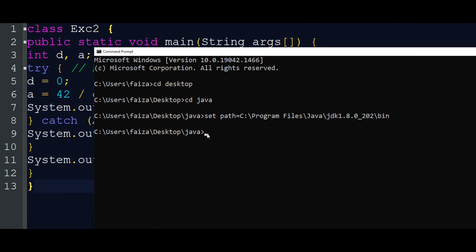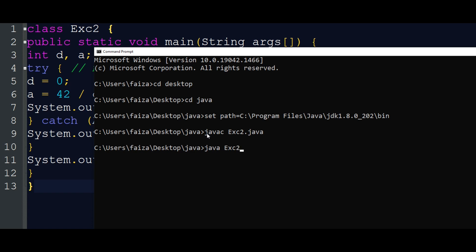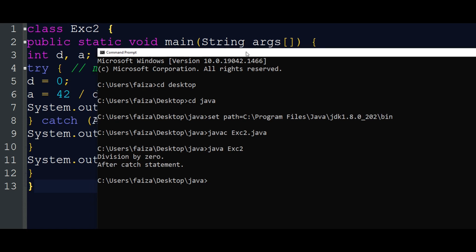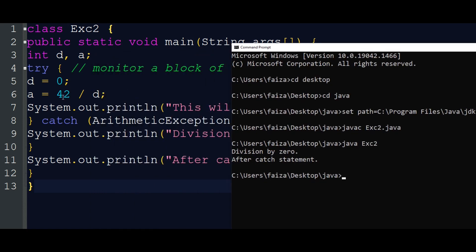We will save exe2.java, then run exe2.java. Okay — division by zero. The program is here, the exception is here.